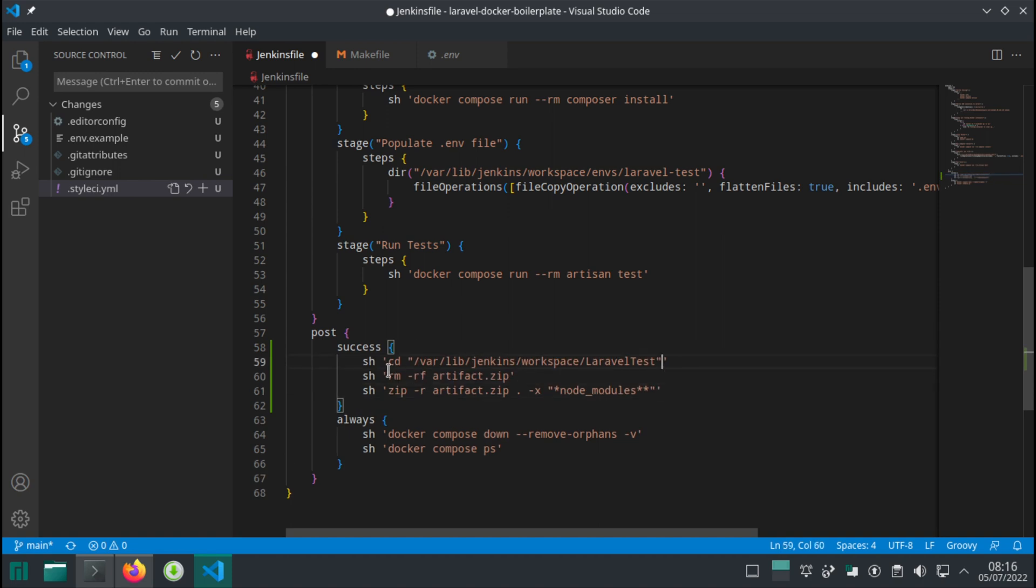So what we're doing, we're CDing into our workspace. Let's verify that the folder actually does exist.